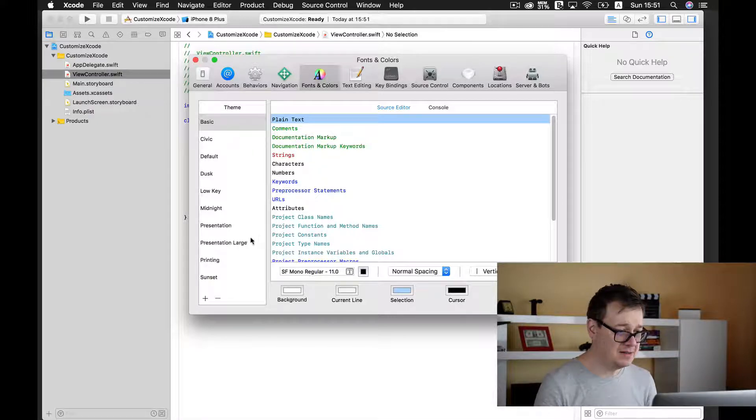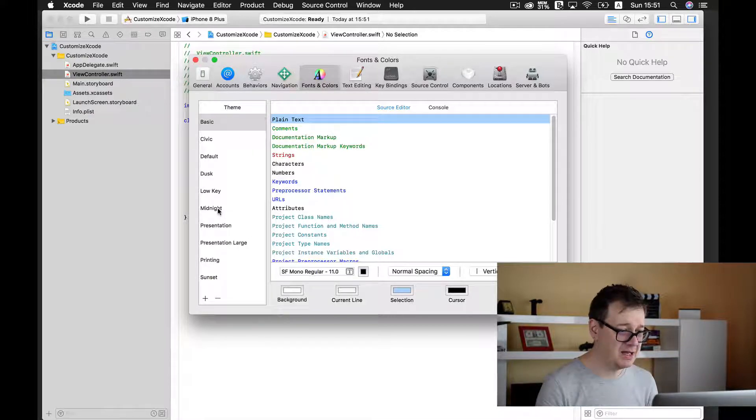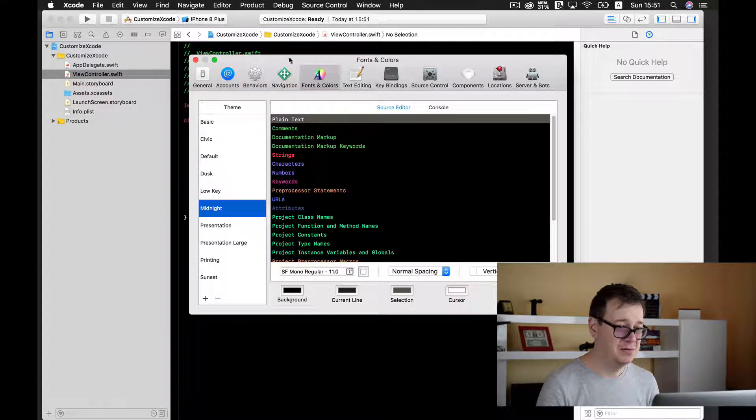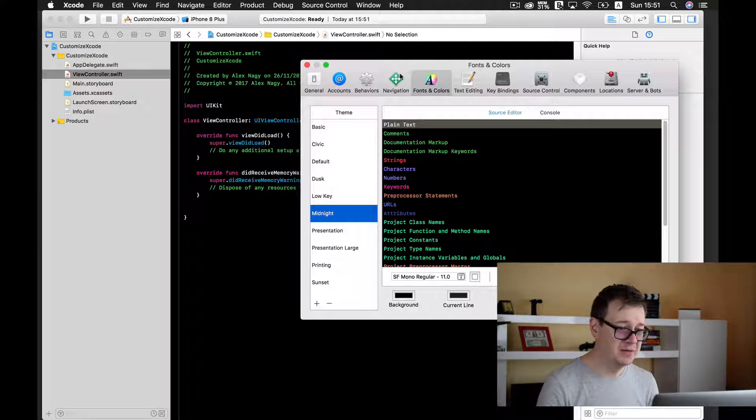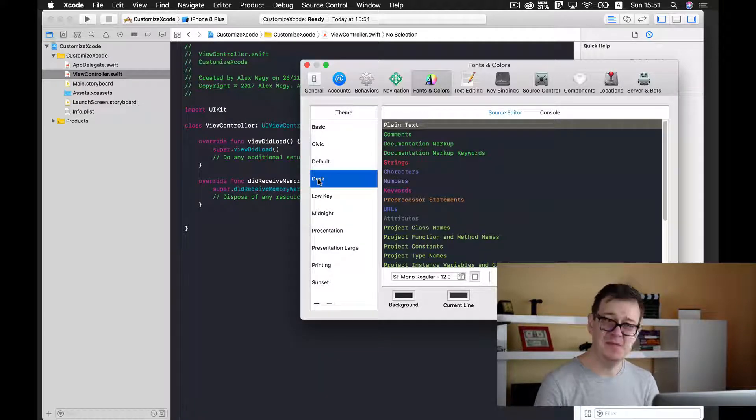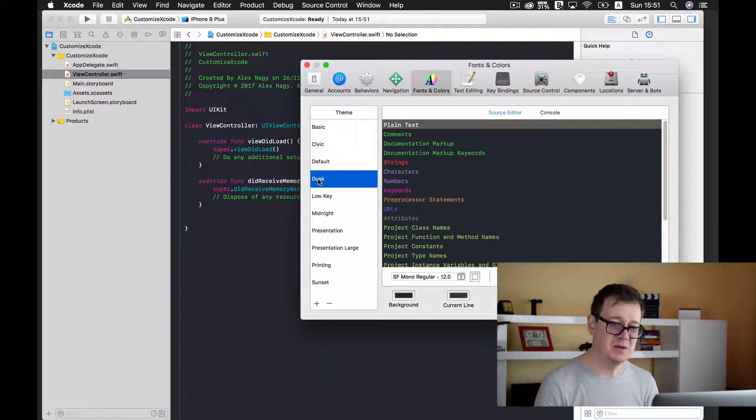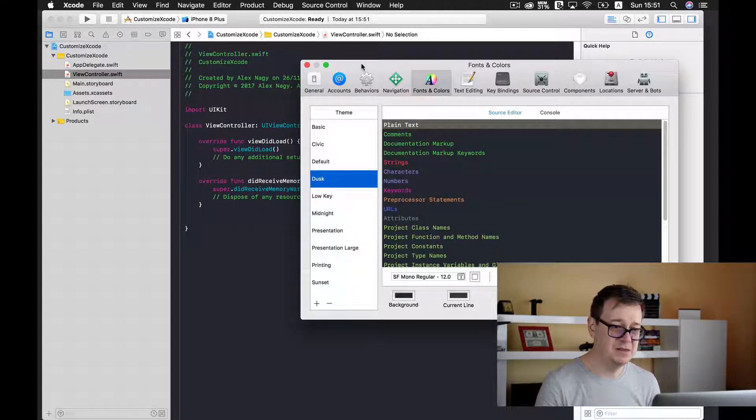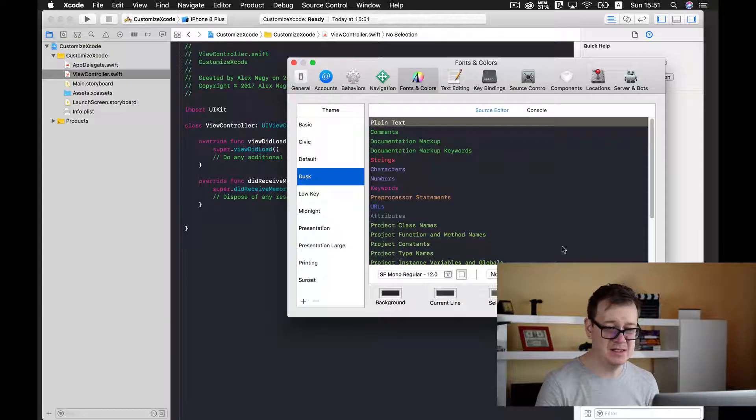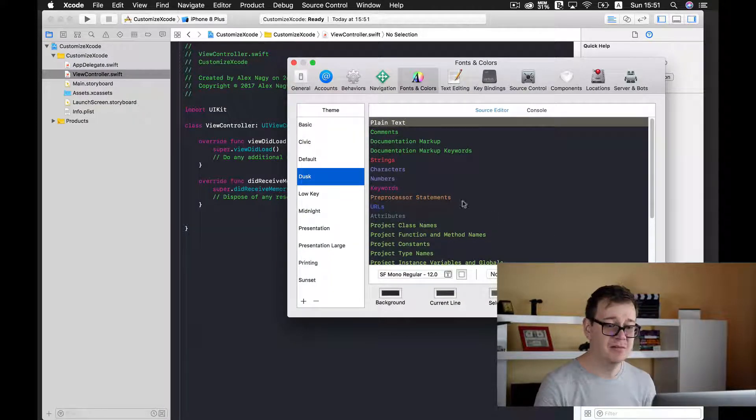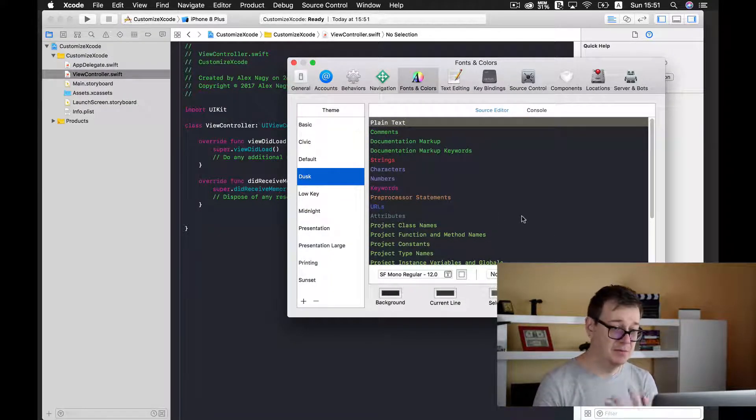Now let's just select midnight. Oh, cool one, or maybe dusk. Dusk is my preferred one because it has all of these nice colors that I like to use.